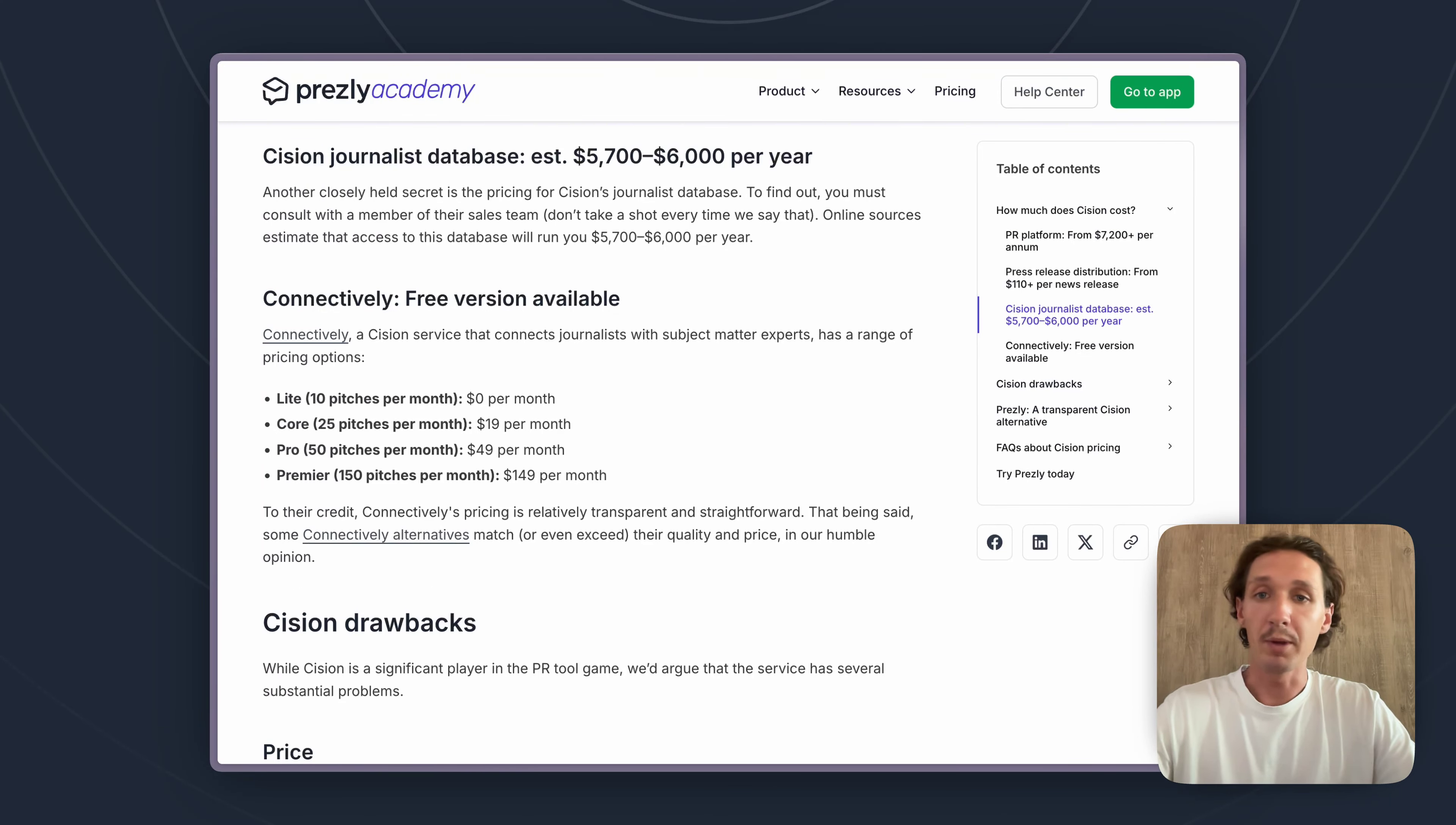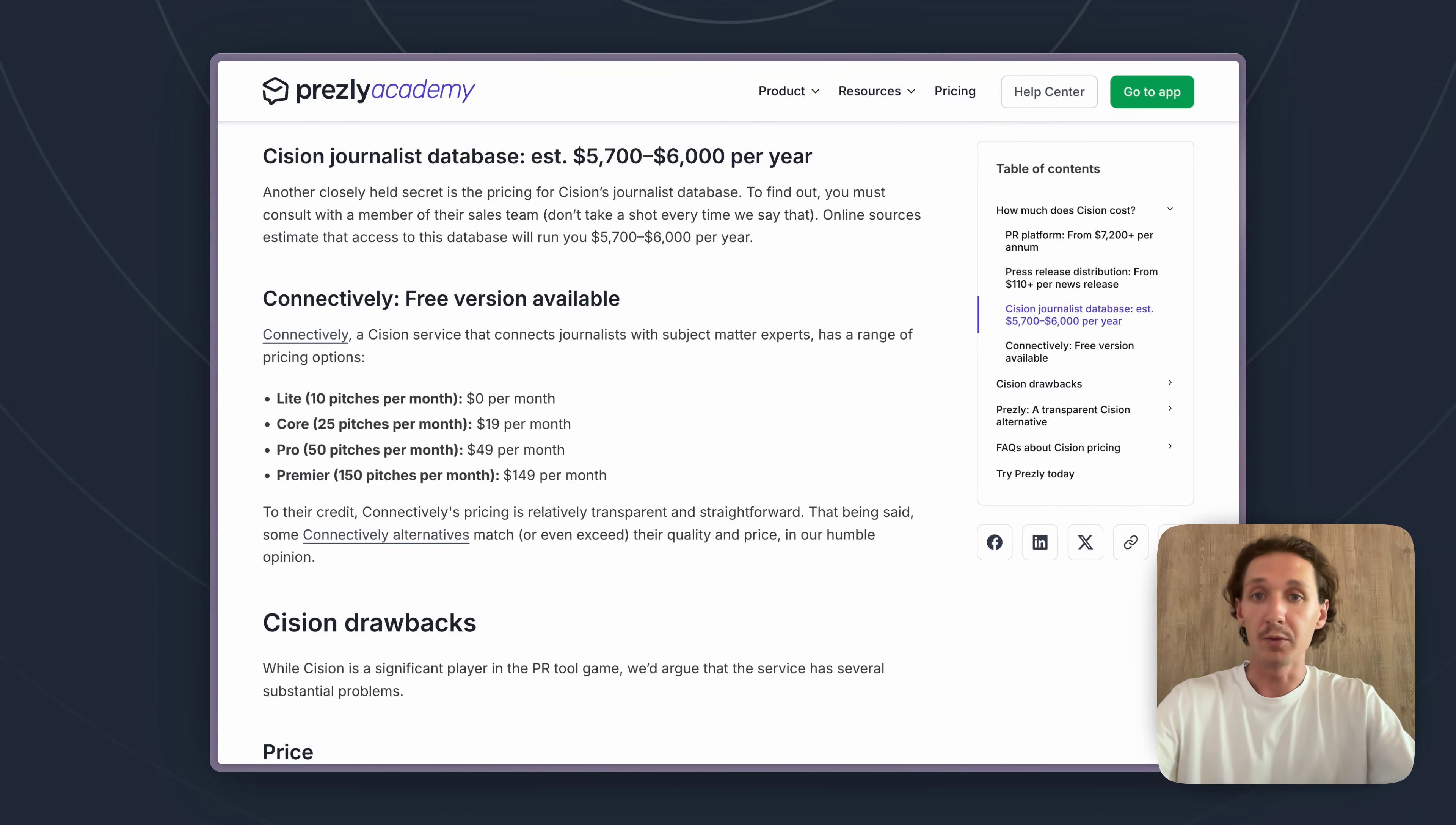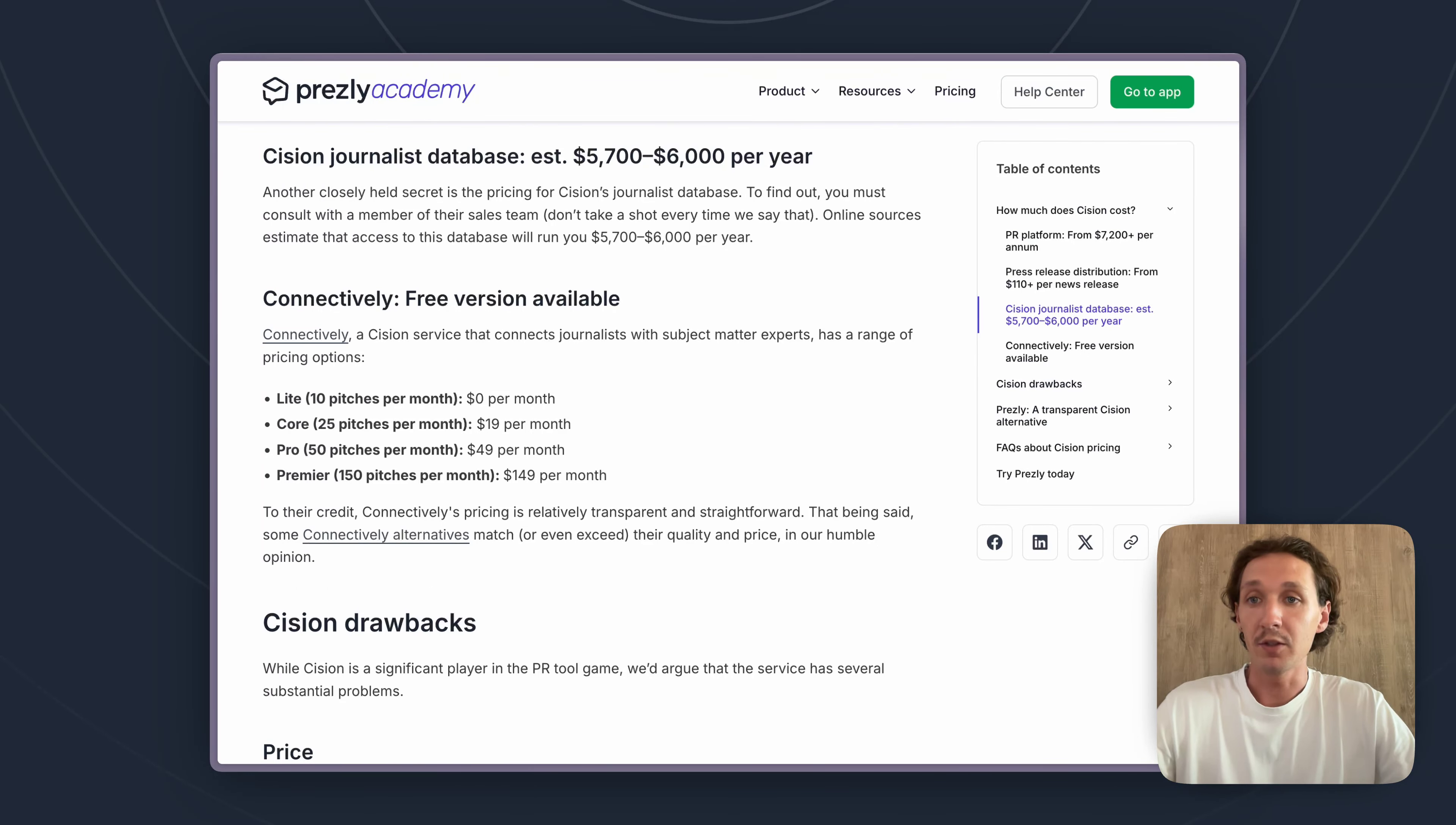So if you are a bit more established this could still be a nice solution for you. It also makes sense because it is a bit more expensive than other solutions, but if you're just getting started with your PR efforts we wouldn't necessarily recommend using these journalist databases.